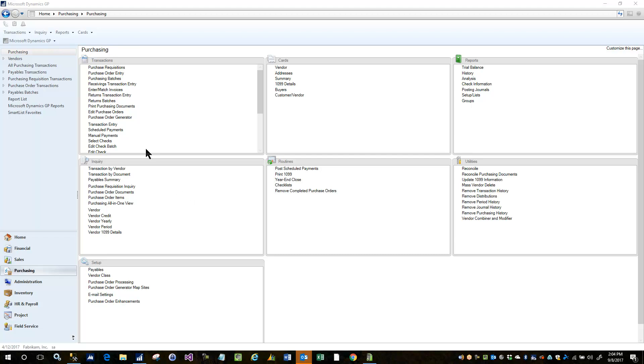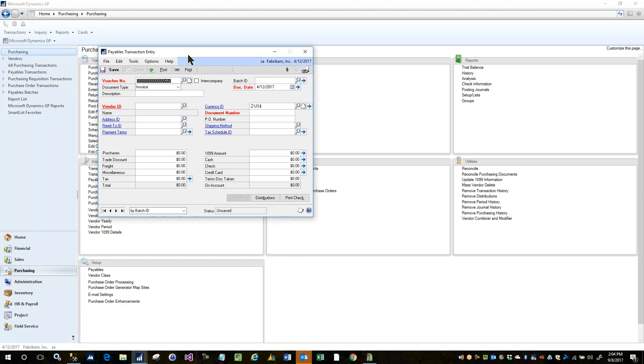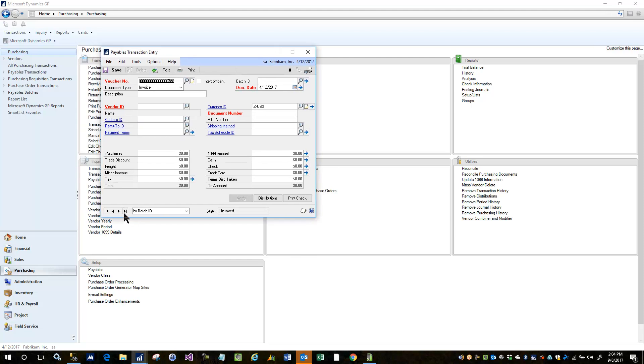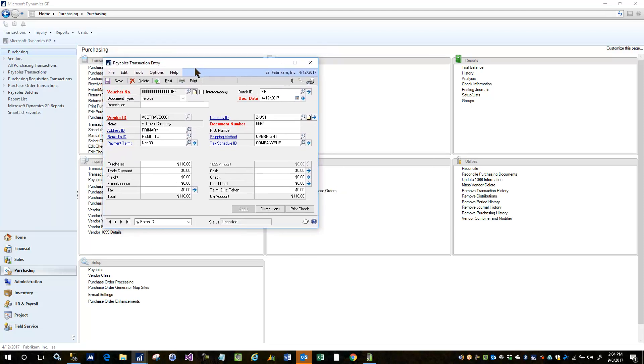The purpose of this demo is to demonstrate the new frontend AP allocations and advanced allocations. So I'm going to go into the AP transaction entry window and bring up a transaction that already exists, a very simple one.